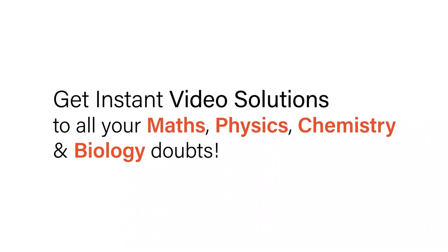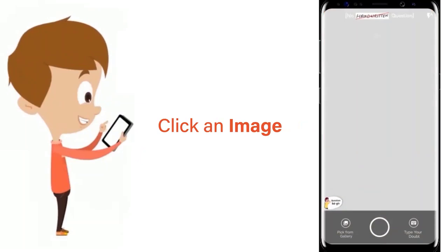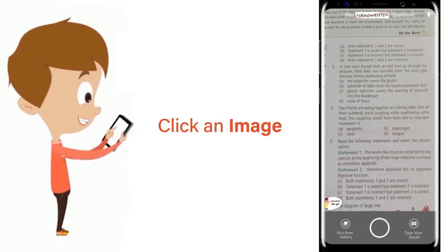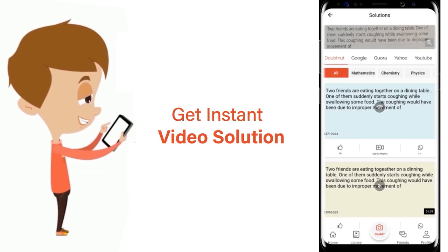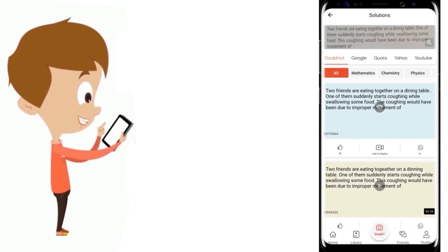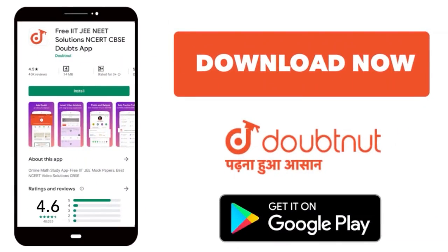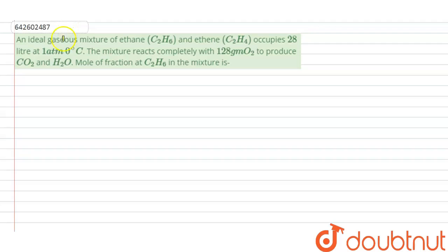With DoubtNet, get instant video solutions to all your maths, physics, chemistry and biology doubts. Just click the image of the question, crop the question, and get instant video solution. Download the DoubtNet app today. Hello students, I'm your teacher for this question.